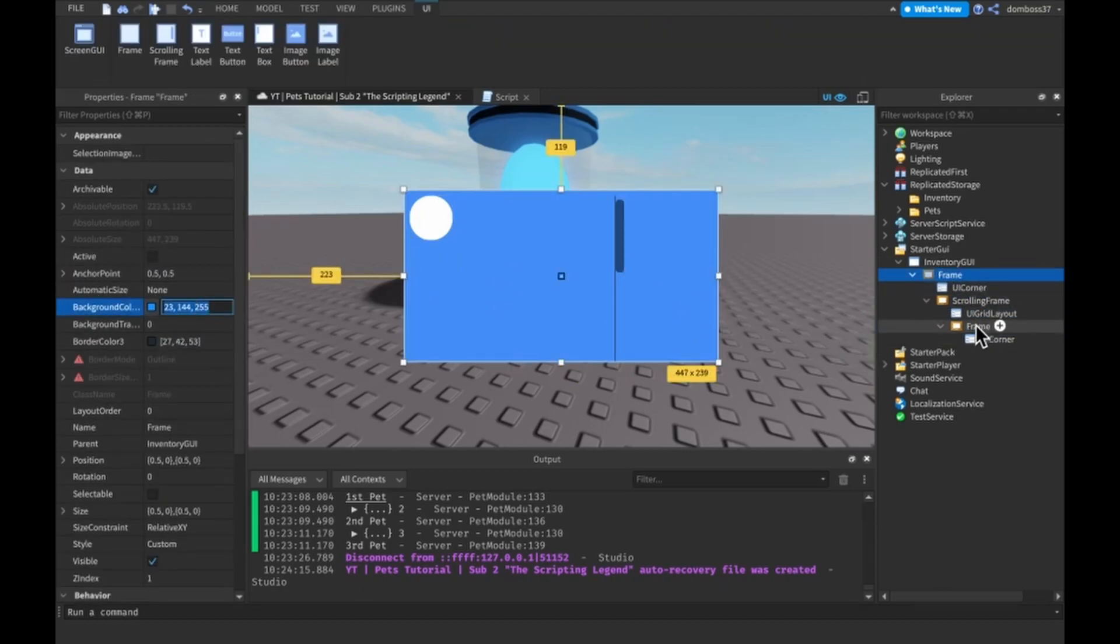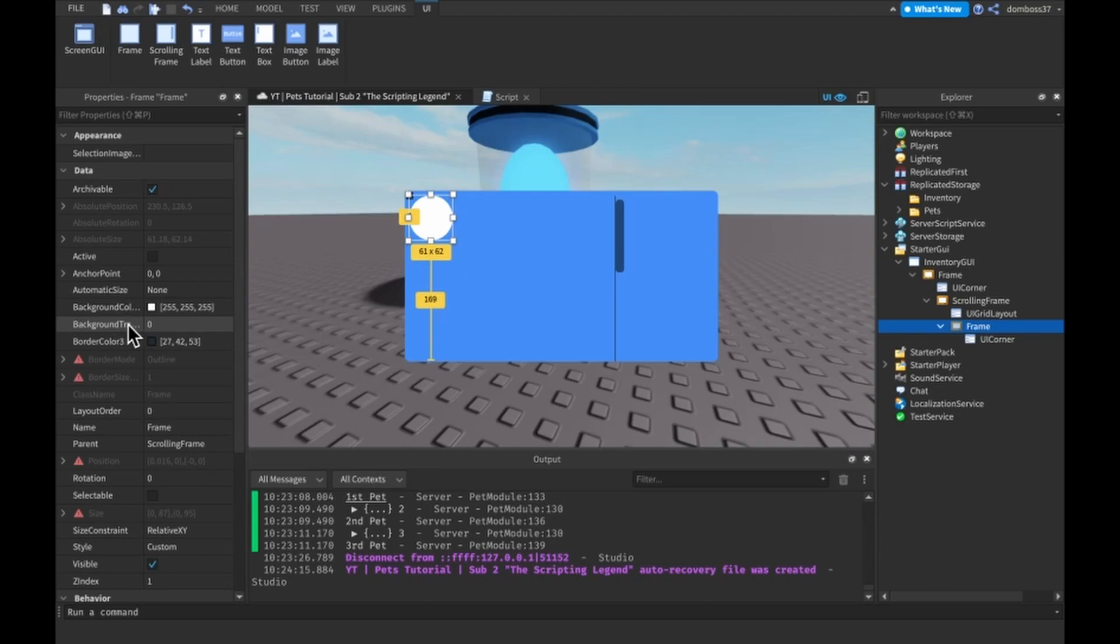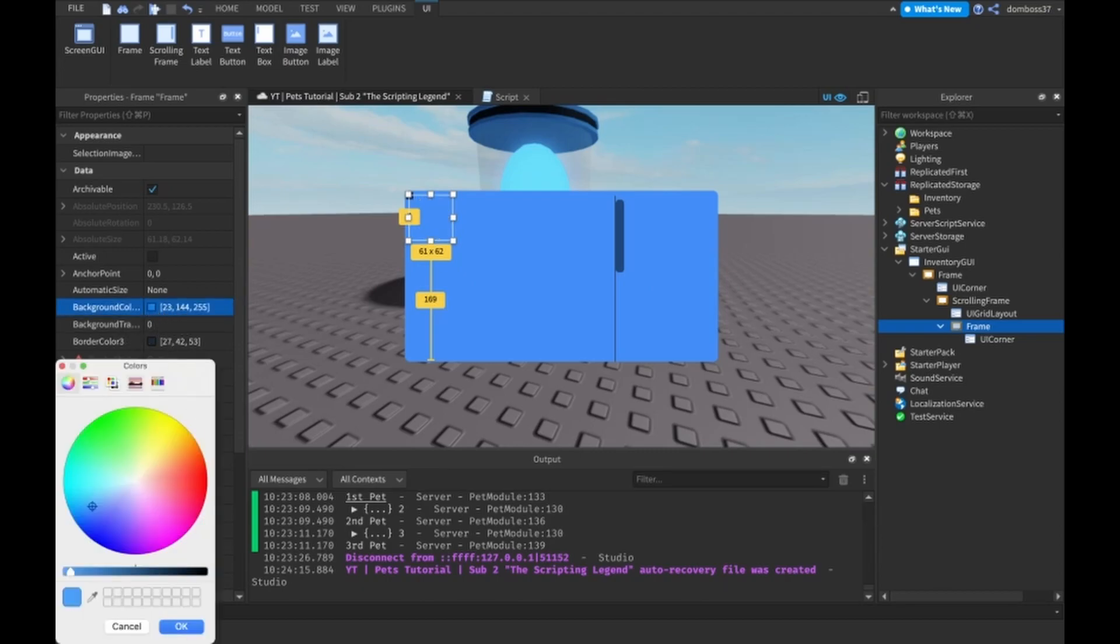And then let's just set the background color to actually pretty much the same thing as our frame. So we'll copy that color and put that in here. And then we just want to go over here and just make it darker.